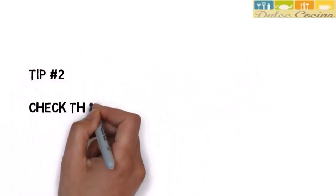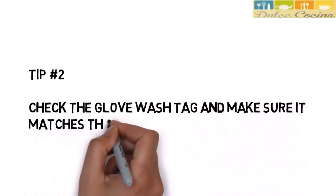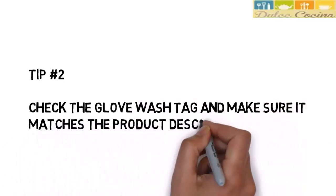Two, check the glove wash tag to see if it matches what the seller says in the product description.